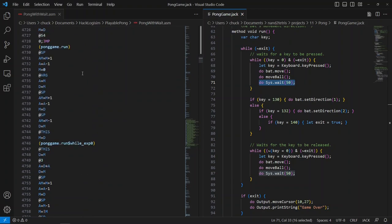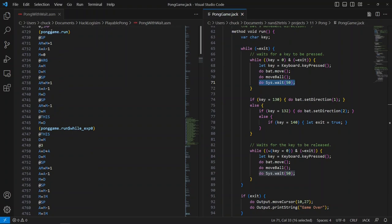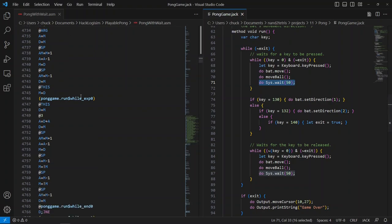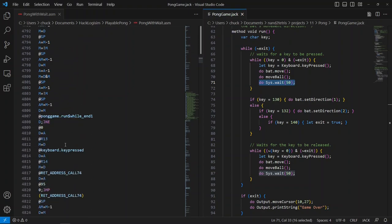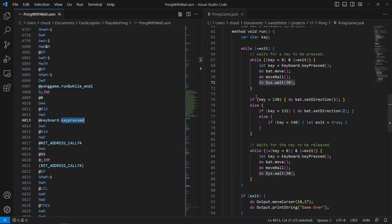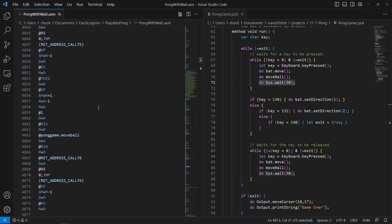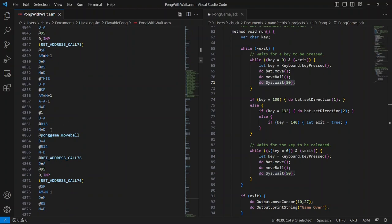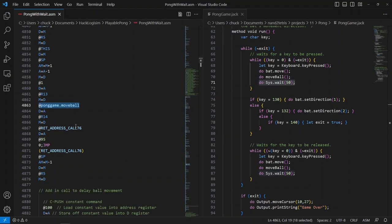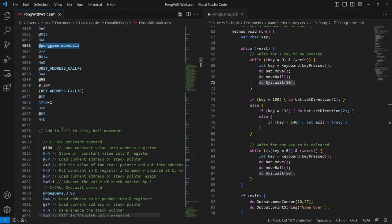So I found the beginning of Pong game dot run. That's what this line of code signifies right here. That's the label that begins this function, essentially. And the first major call that does anything of import is keypressed. So if you kind of scroll down here, you can see the call to keypressed. That's actually loading the address of the function into the A register. You keep going. There's a bat dot move. Bat dot move is right here. And then there should be a ball move. Yep, and there's a ball move belonging to this Pong game class. So right after this, we should see a call to sys.wait, right? Problem is, we don't.